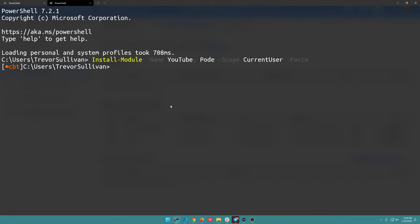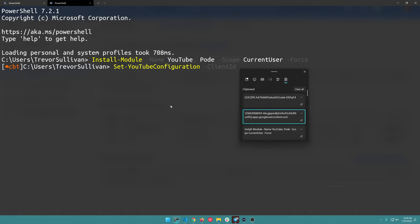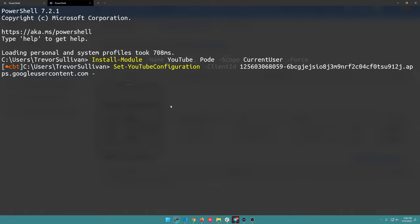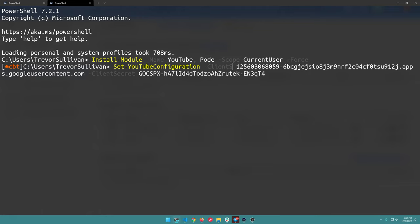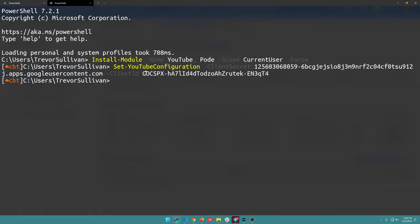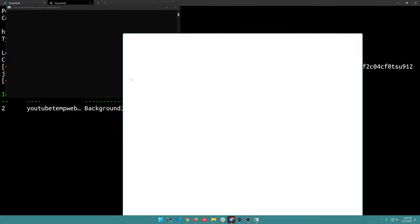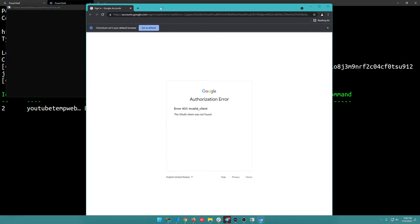Then we'll come back to PowerShell and run Set-YouTubeConfiguration. We get auto-completion here, so we'll specify the Client ID and Client Secret. Let me go ahead and paste in my client ID and then my client secret. I think I have these reversed - I think the client secret is the longer one and the client ID is the shorter one. Anyways, once you do that, you can go ahead and call Grant-YouTubeOAuth.